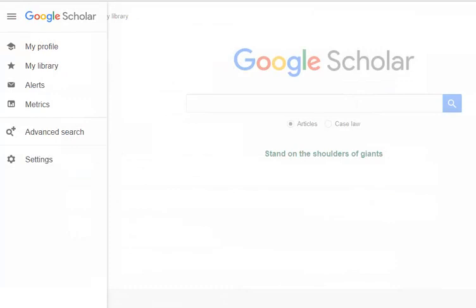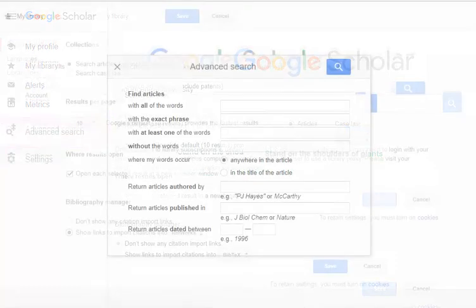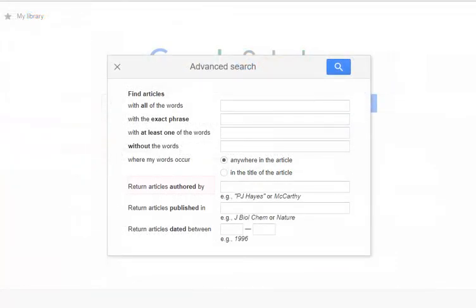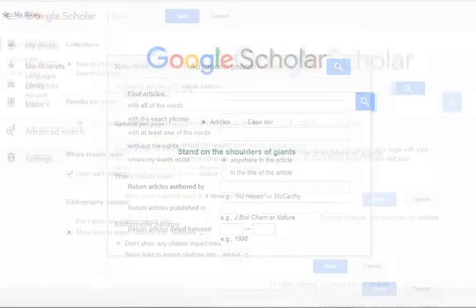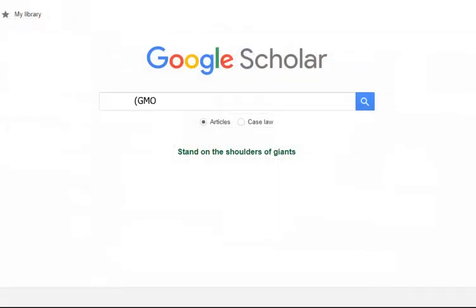Let's move on to the search features of Google Scholar. The Basic Search box is available from the Google Scholar homepage. If you would like to explore advanced search options, you may do so by going to the drop-down menu on the left and selecting Advanced Search from here. The Advanced Search allows you to search for a specific author or publication, or designate a publication date range. Note that these options will also be available from your search results page. To begin searching, simply type your search terms into the box. Let's conduct a search for GMOs, or Genetically Modified Organisms.